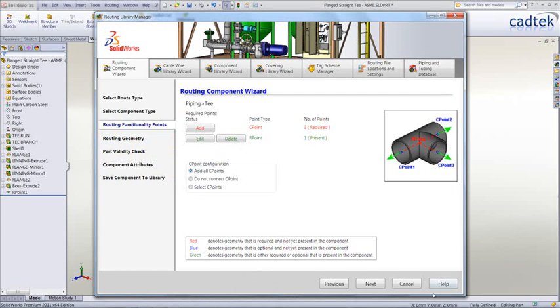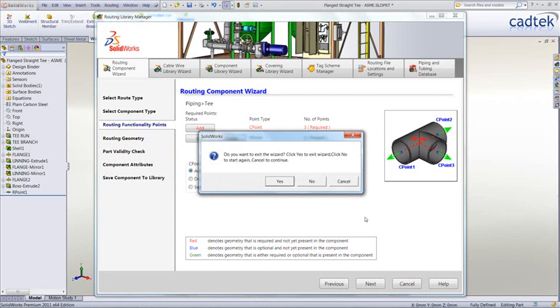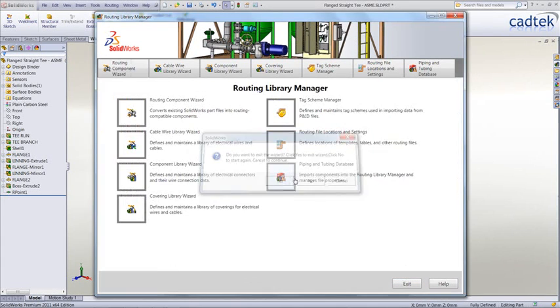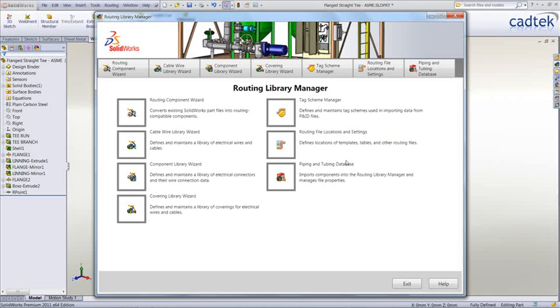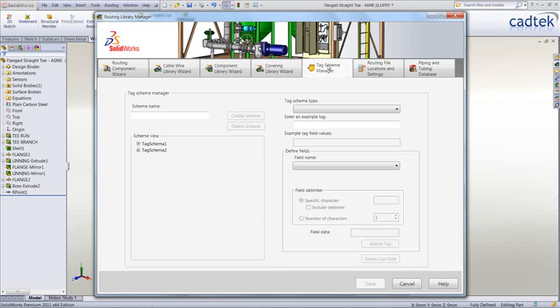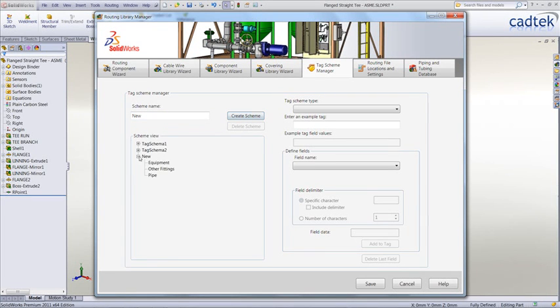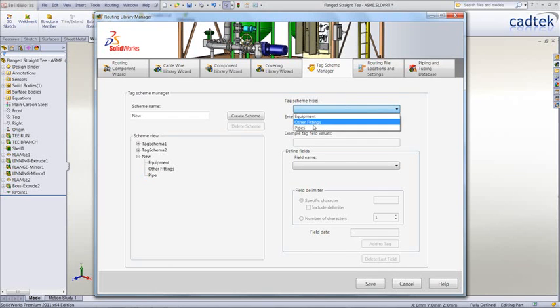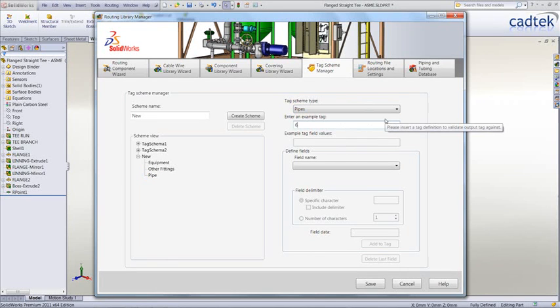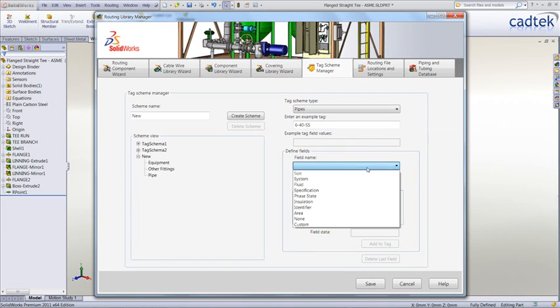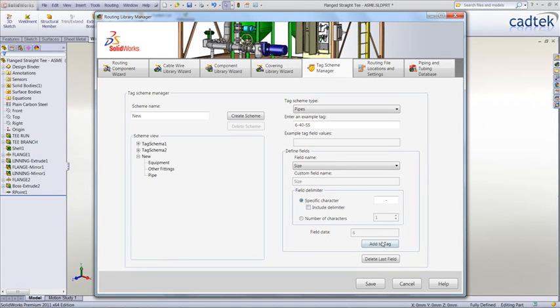We're just going to look at the last couple of tabs here. The next one, we're going to look at the tab scheme manager which basically shows control of imported P&ID data. So the schema editor allows us to take the XML output from P&ID files and break it down into its constituent parts so SolidWorks can actually understand that.